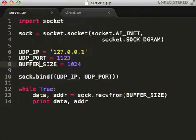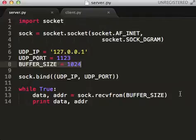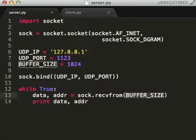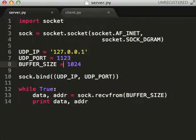So you also need to specify a buffer size. So when your socket gets something, it knows when to stop reading. If this number is too small, it could chop off the end of your message. So make sure this is a decent size depending on your purposes.